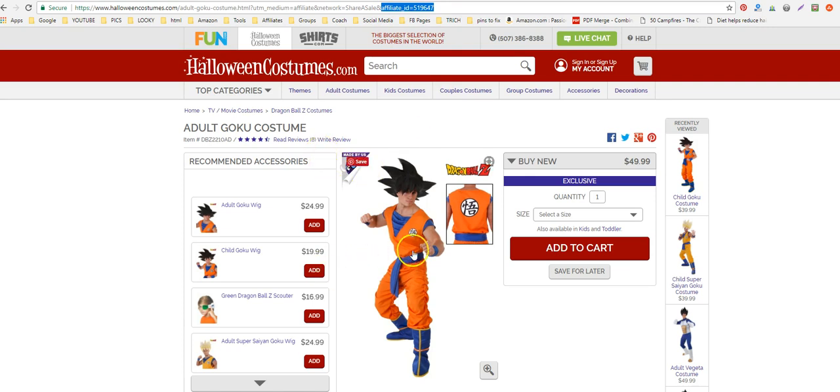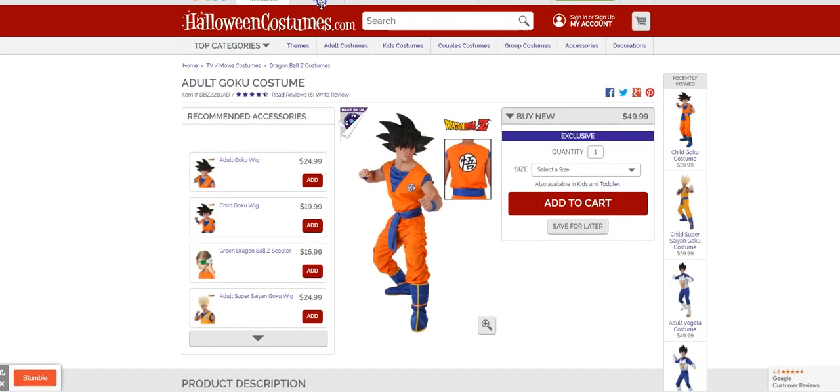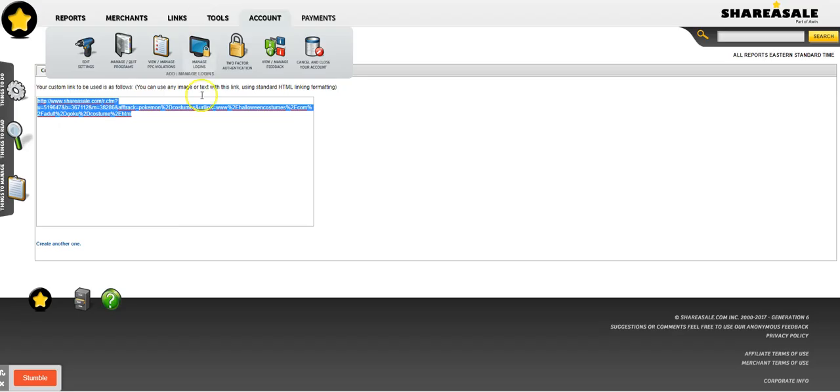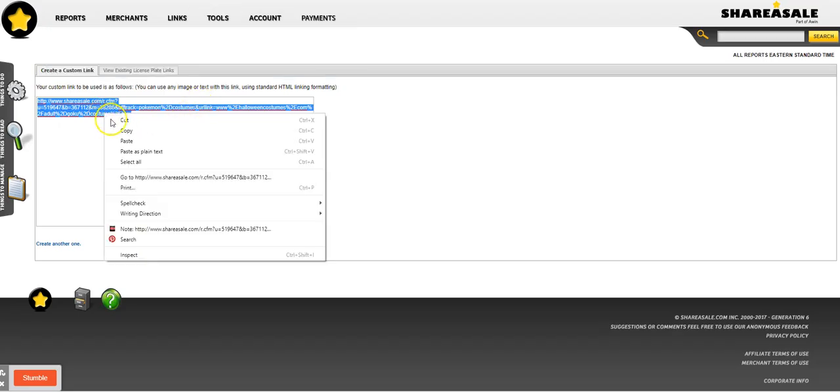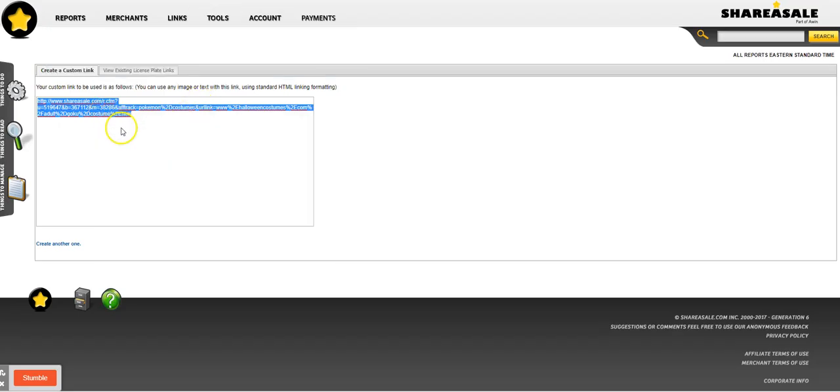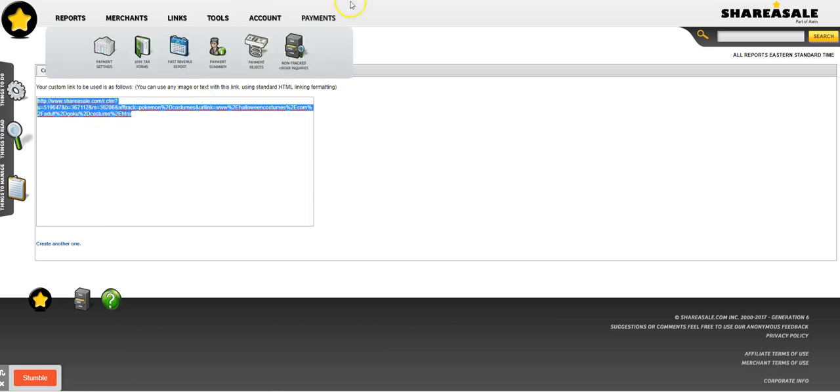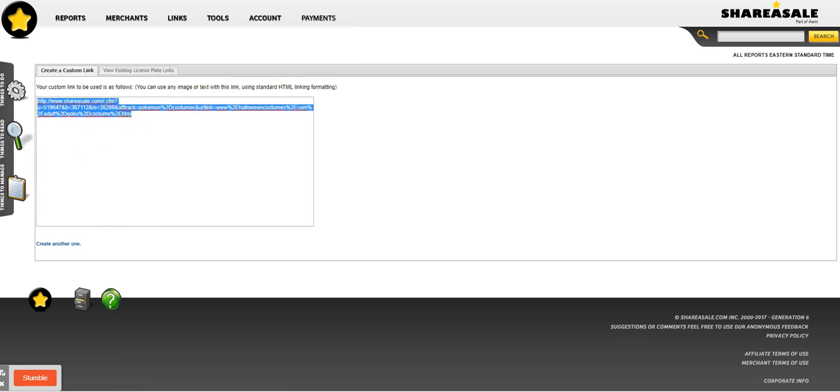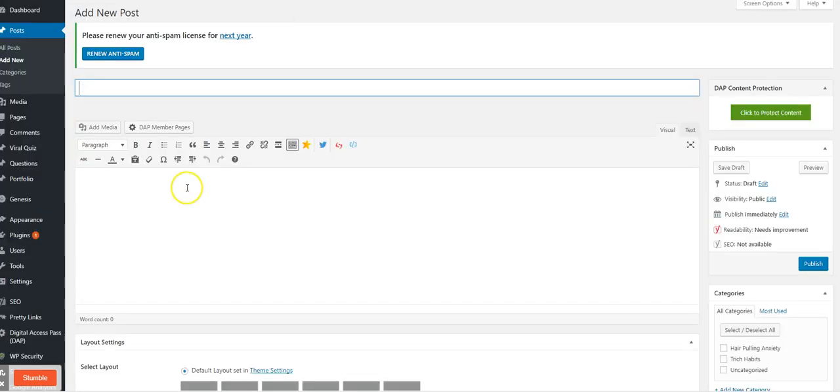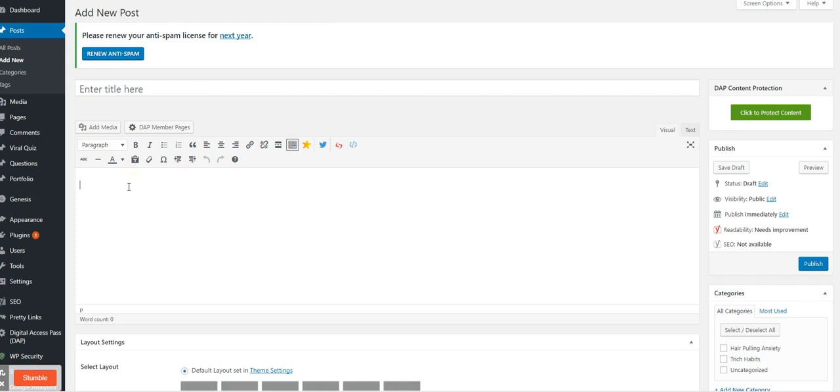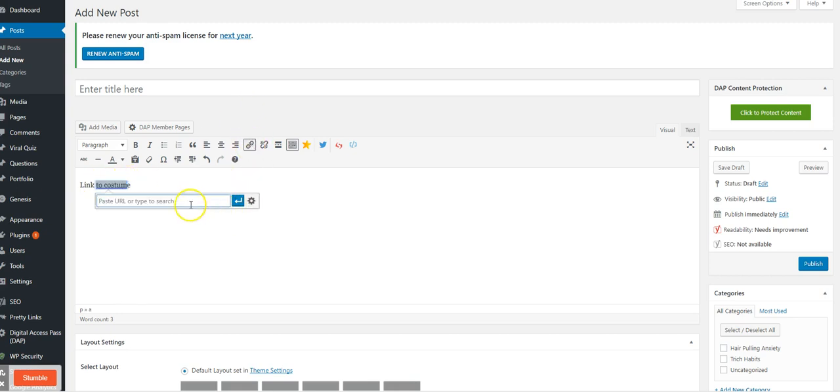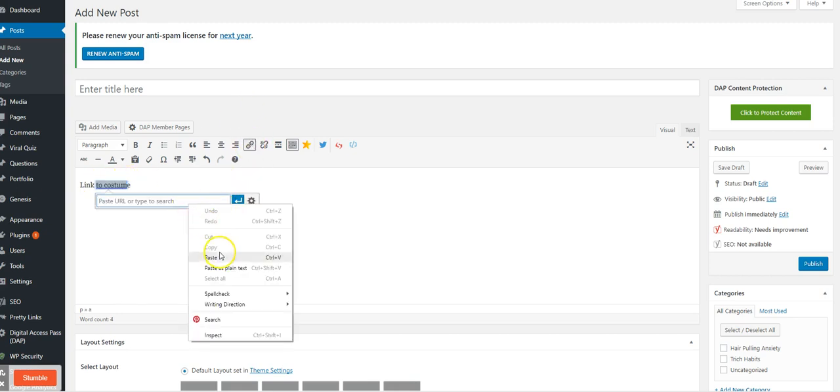That's going to be your link that you would use to link to that product. There's two ways you could do it. There's lots of ways you could do it, but you can link to the costume contextually. I'm not being fancy here guys, but you could just right here paste your link in there.